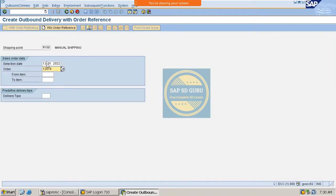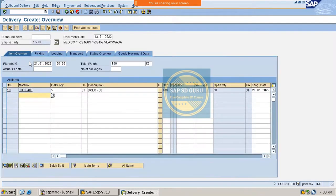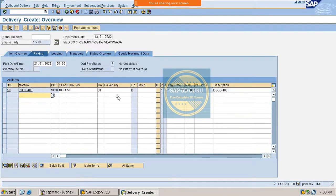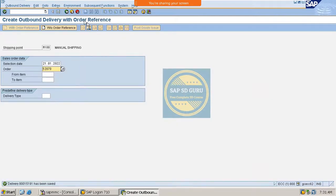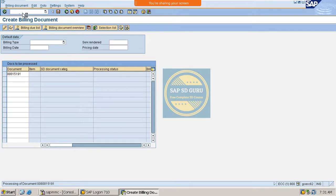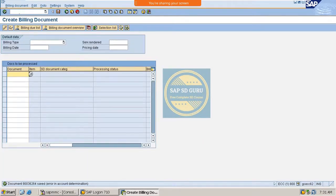There are no schedule lines, so let me change the schedule lines. The quantity is 50 and I'm going to do PGI — Post Goods Issue. Post Goods Receipt is used in the return process. Now let me create one invoice. The invoice has been saved; the invoice number is 9000362​64.